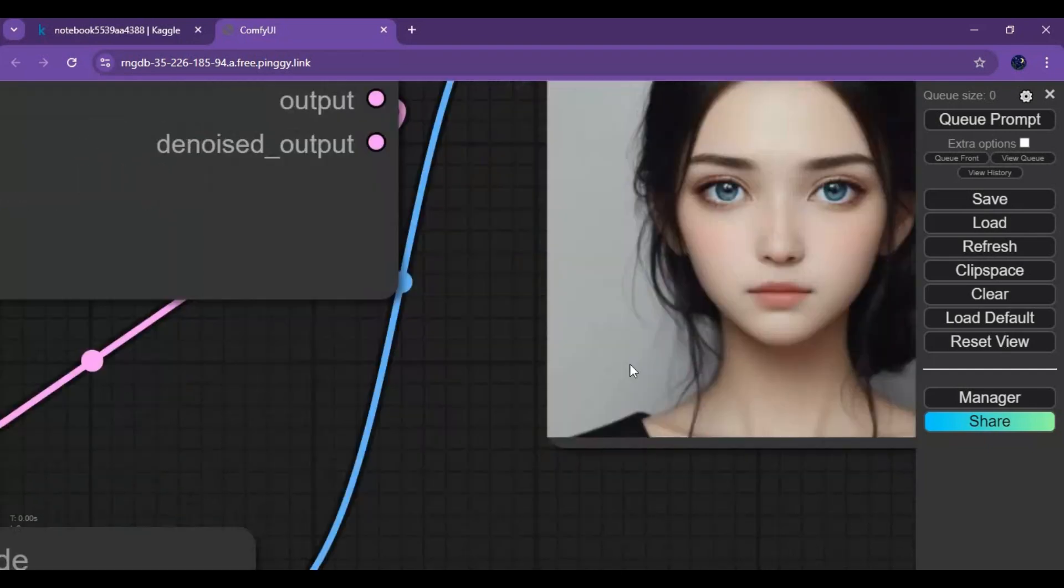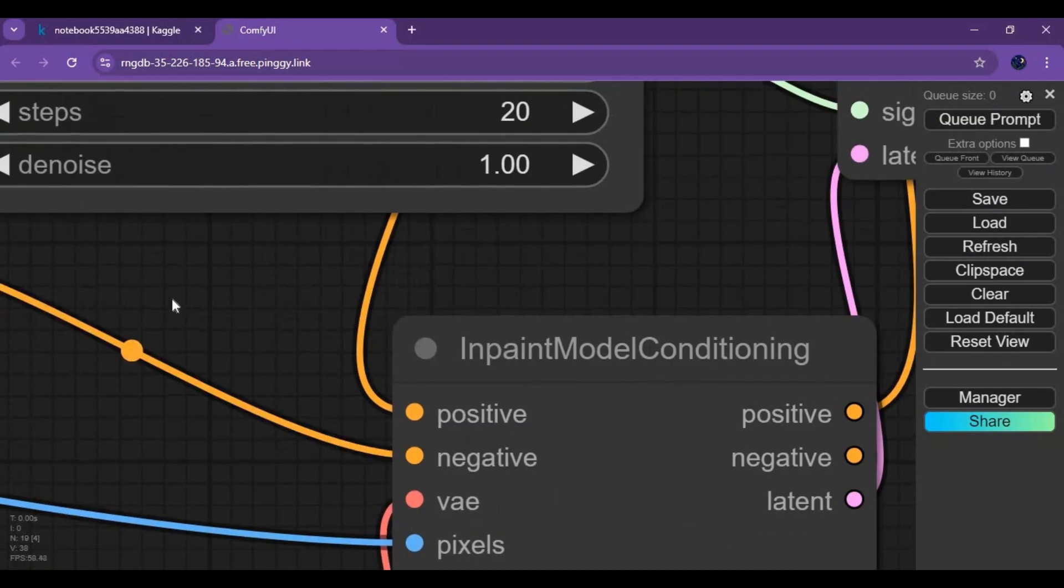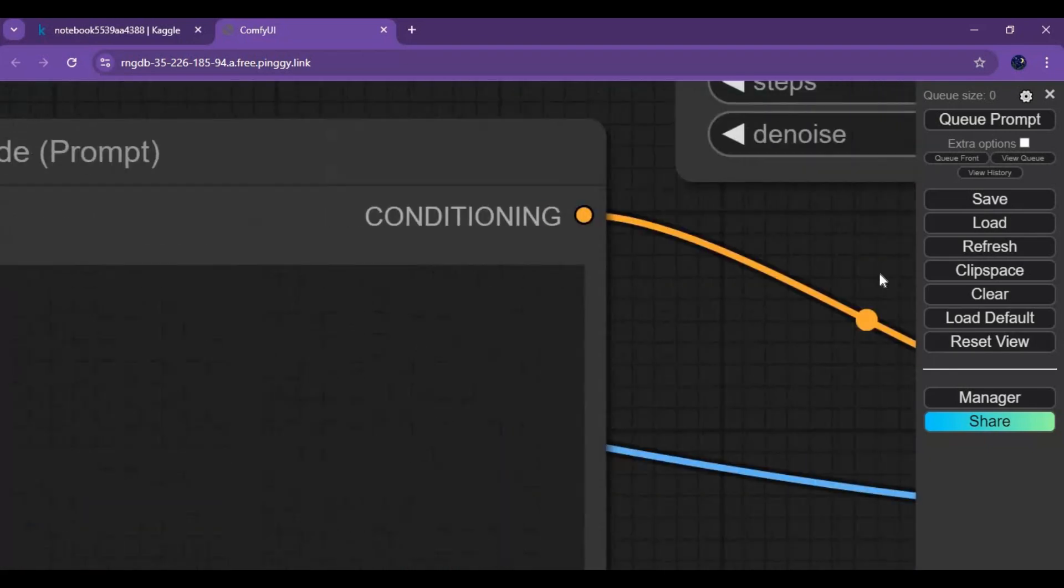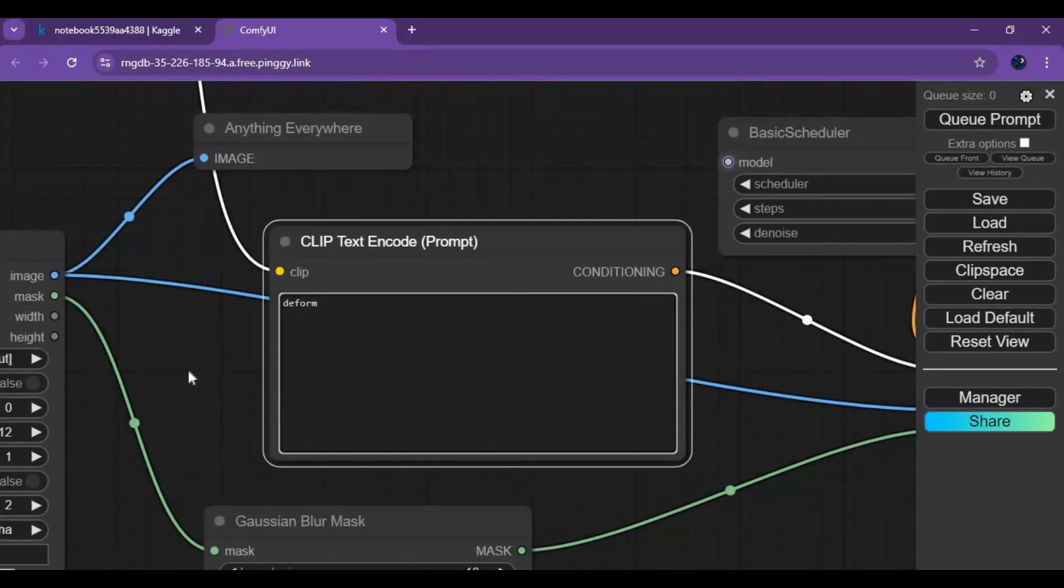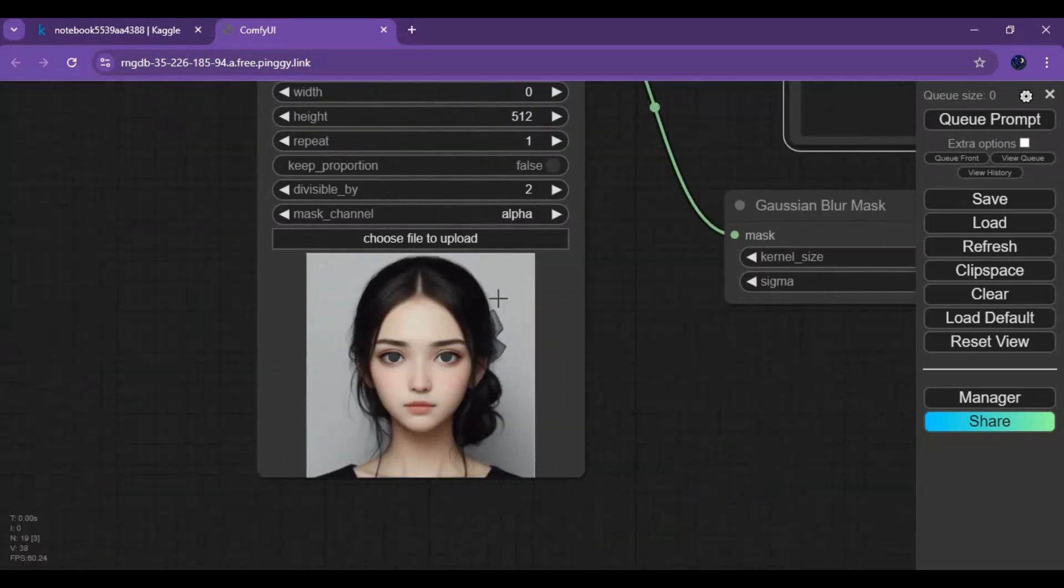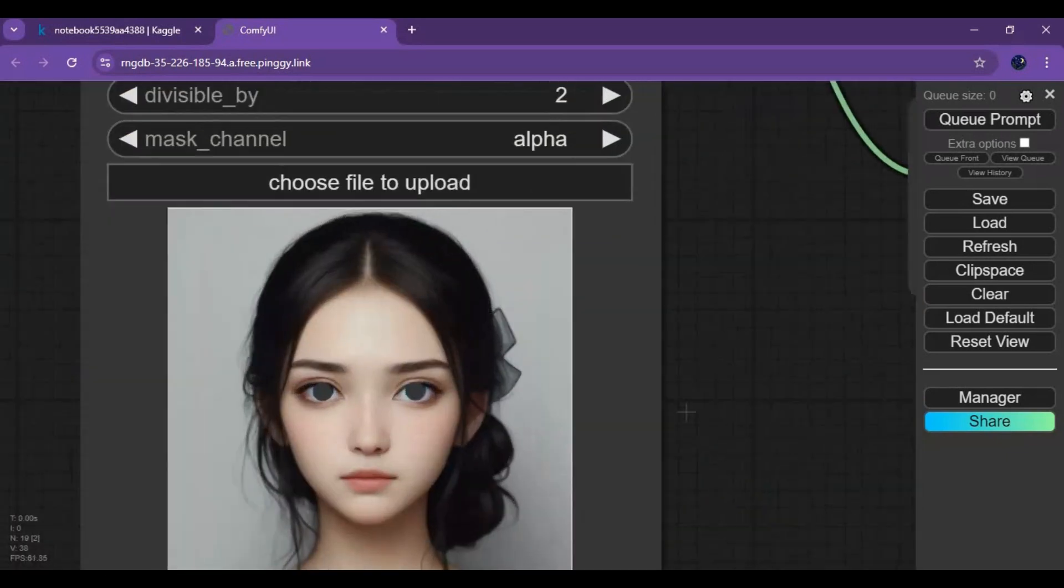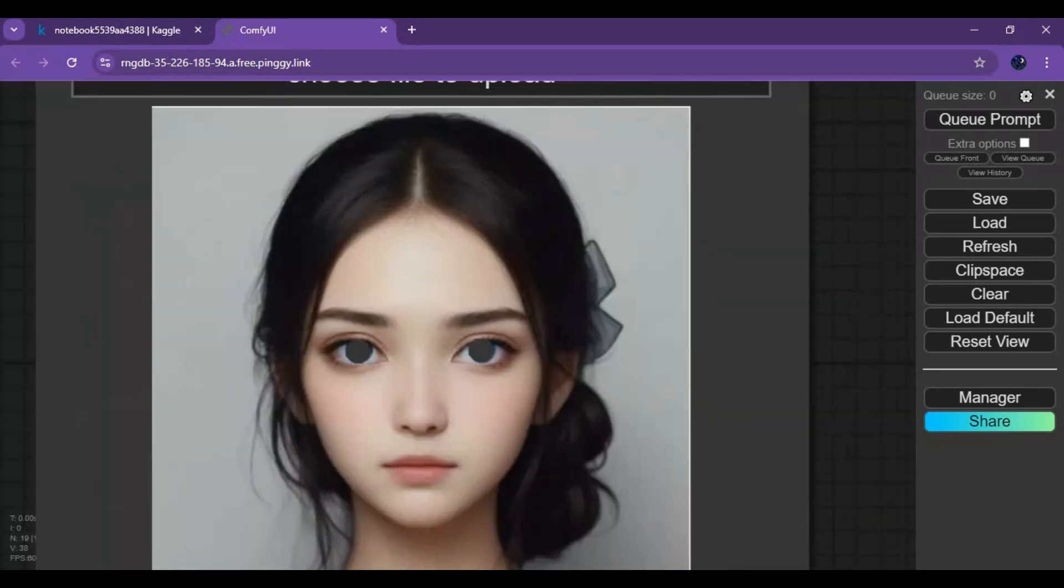The same way you can in-paint anything in any picture. Just create a mask and type a prompt, and see the magic of Flux in-painting.